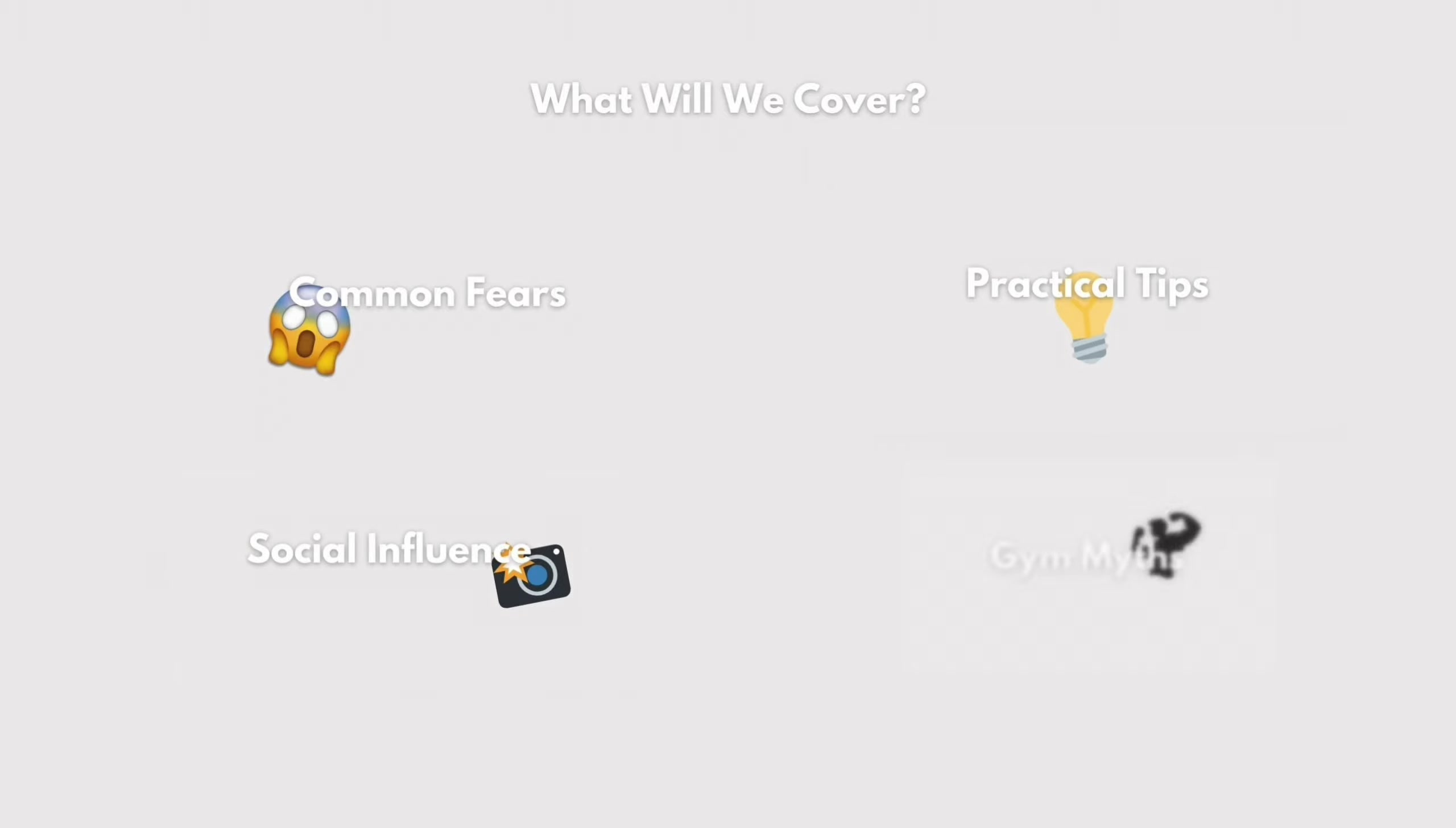Right, so let's move on to gym myths debunked. So in this segment, we're going to be covering common myths about the gym and fitness that might be holding you back. So the first and extremely common one is everyone is judging me. The truth is, most people are either so focused on their own workouts that they hardly notice anyone else around them, or they're so worried about everyone else judging them that they aren't judging anyone else.